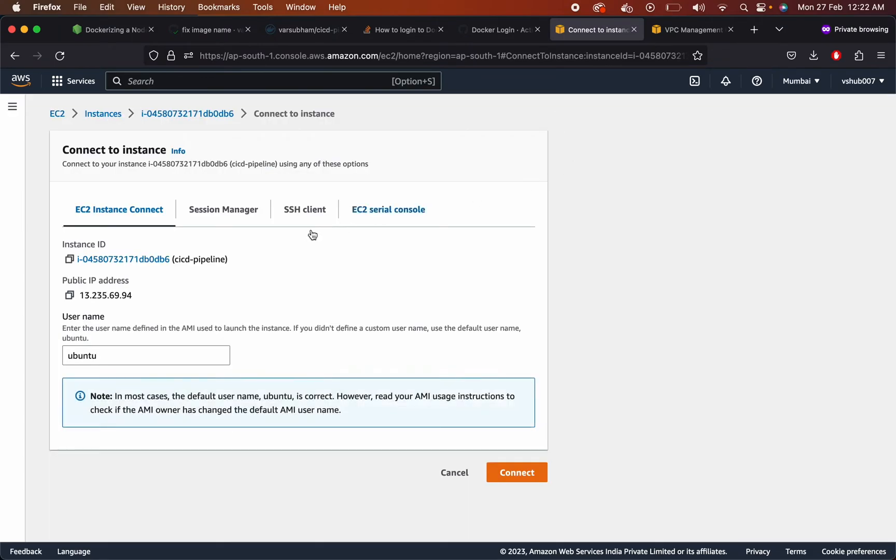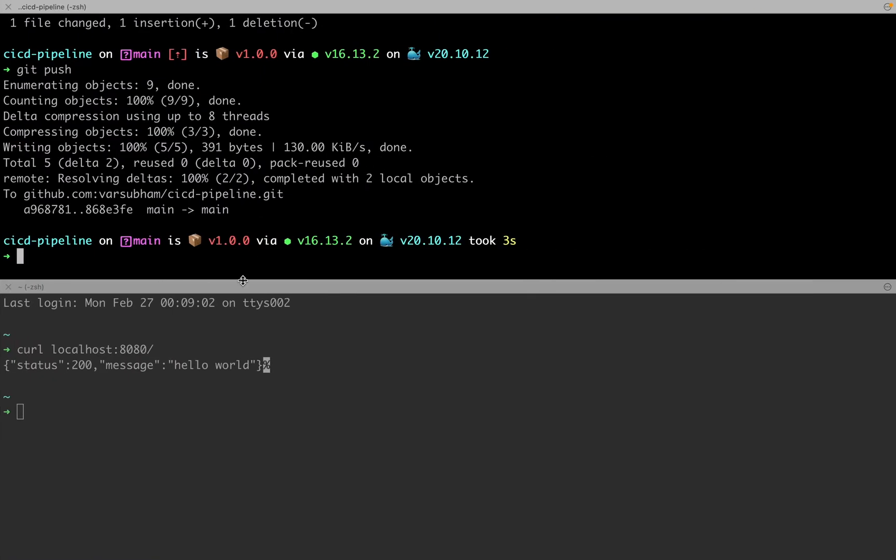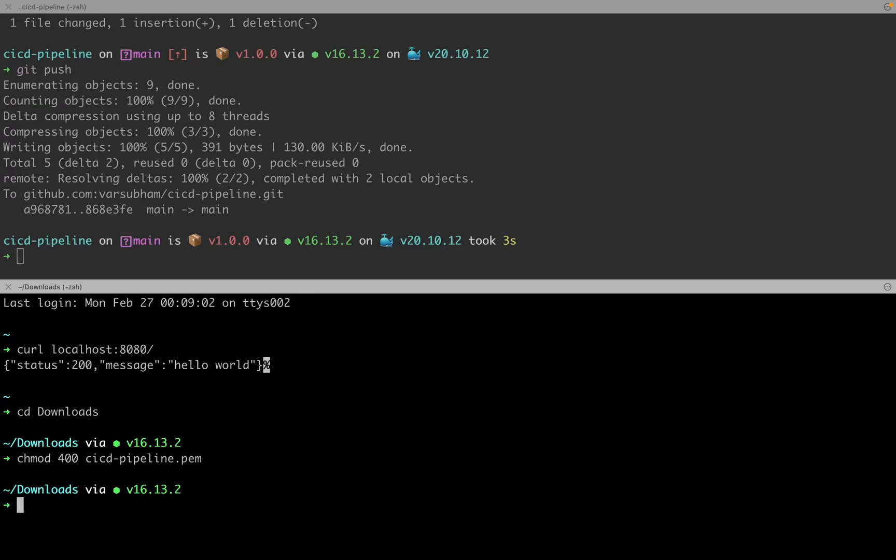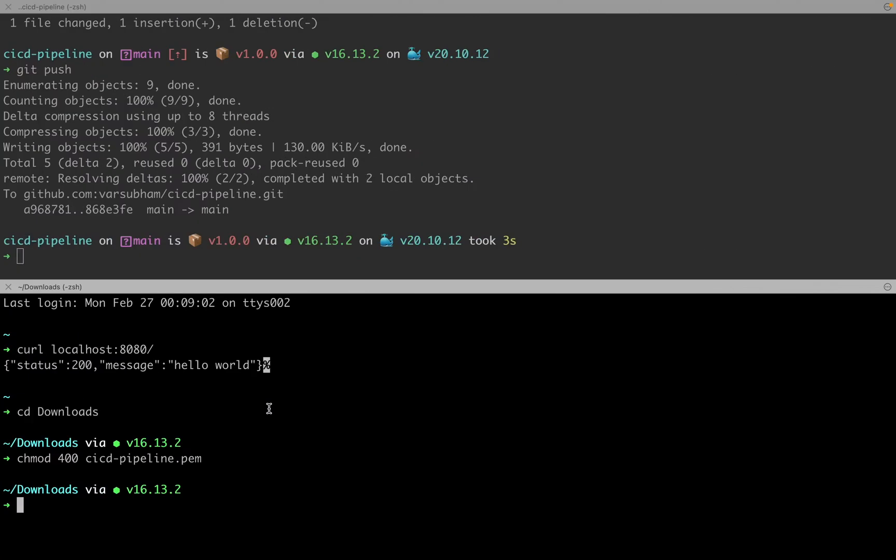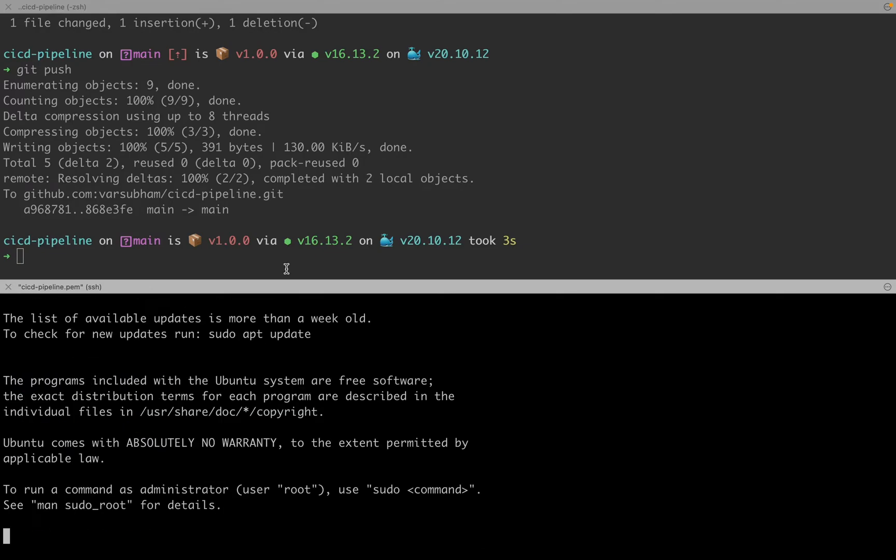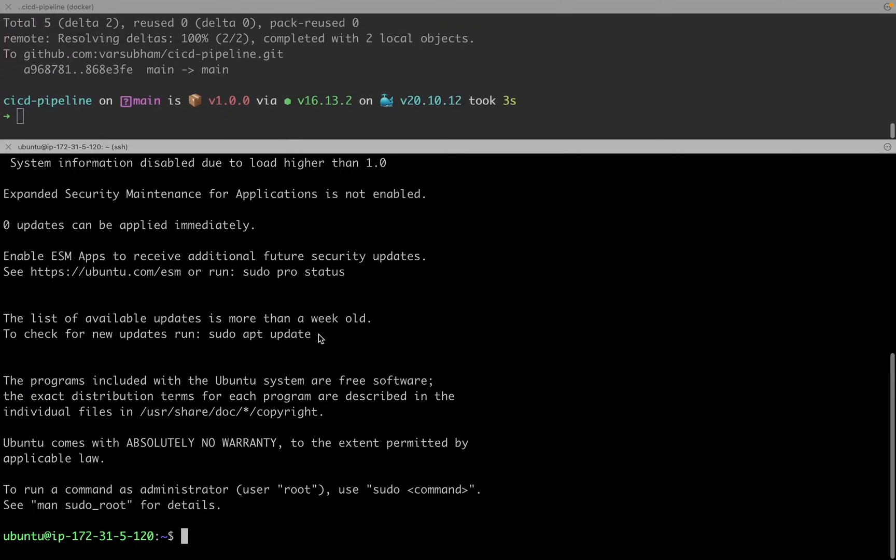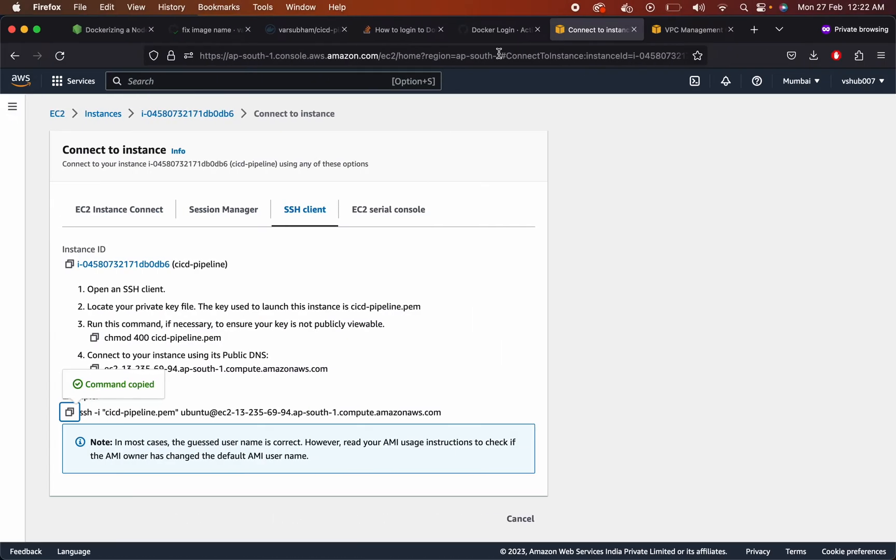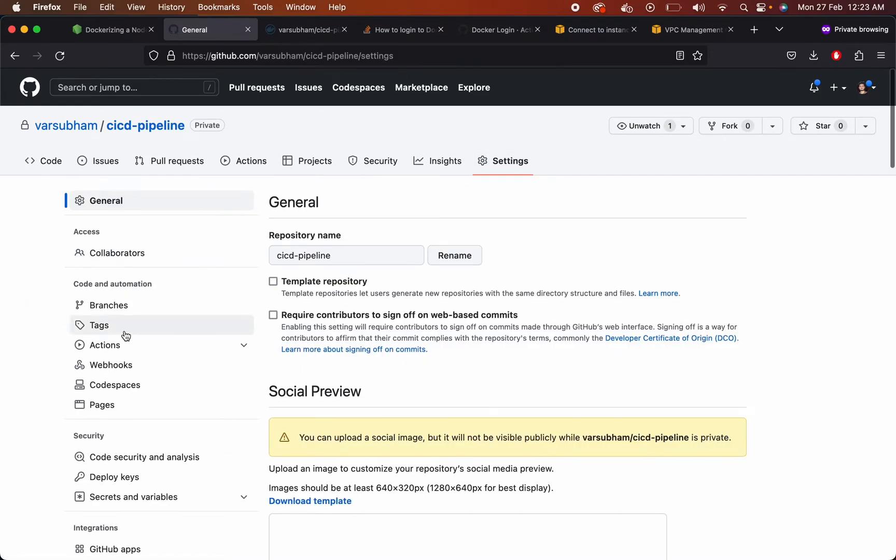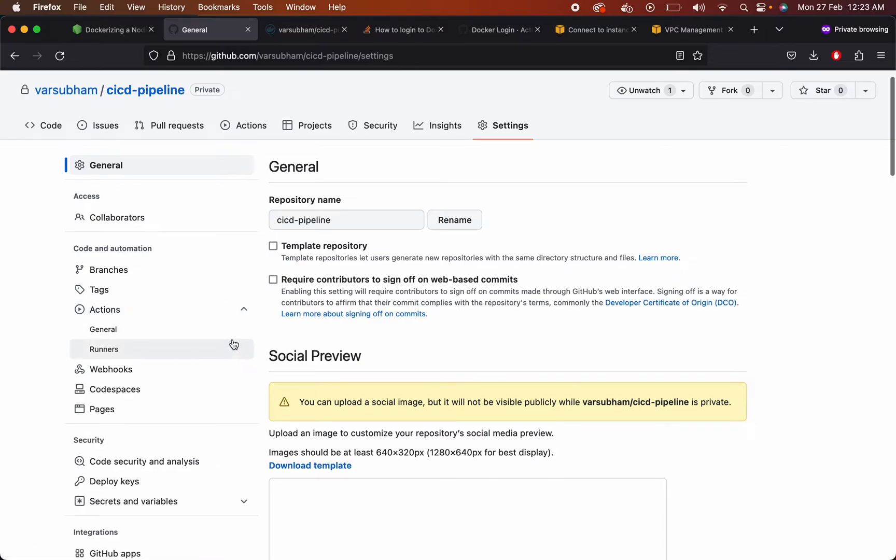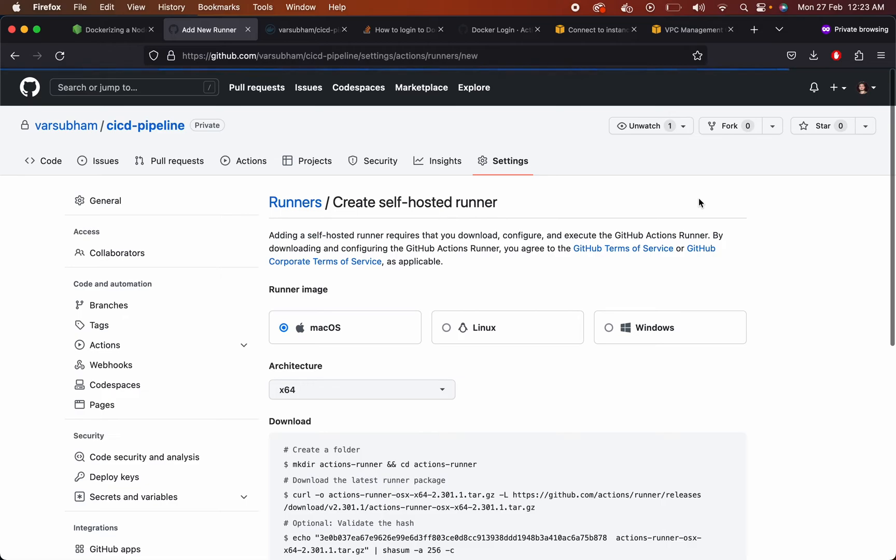Let's connect to the instance. Now we need to add a GitHub runner. So whenever we are pushing the change, we want it to run on our self-hosted machine. Go to settings, runner. Click on new runner.